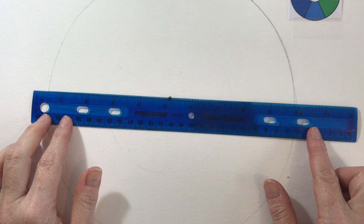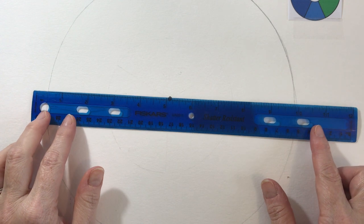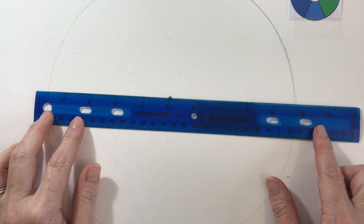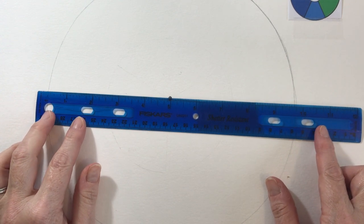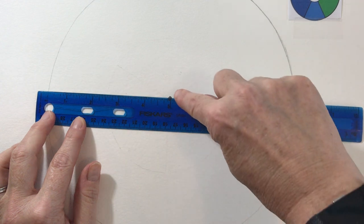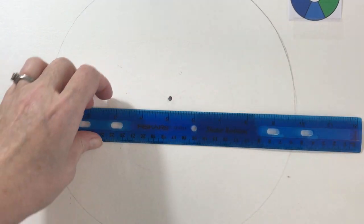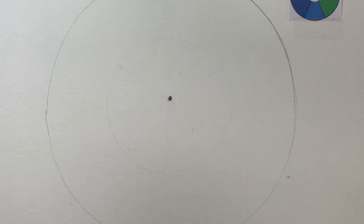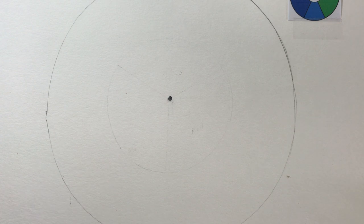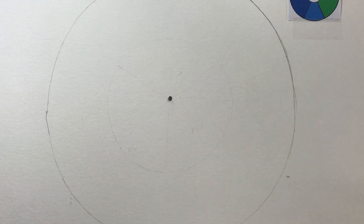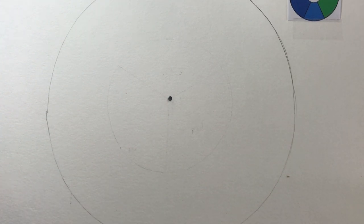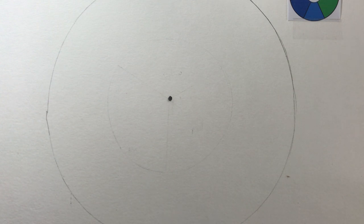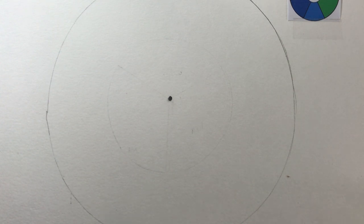So my circle is roughly 10 inches across. So about the five is where I put my central point. And that creates the center of the circle. It does not have to be perfect. You don't have to measure it. If you just want to eyeball it, that's great too.